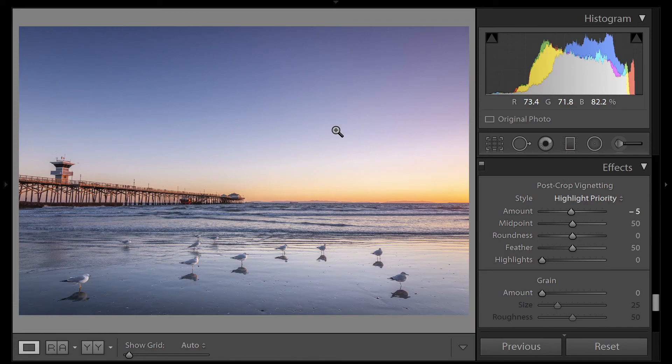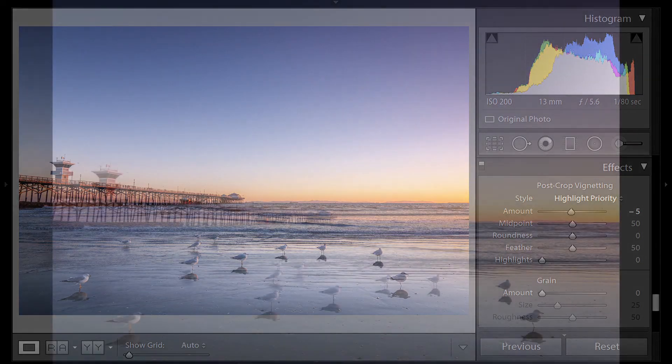What's your favorite pier to shoot? Leave a comment below to let me know. I hope you liked this video. If you did, please like and subscribe. Thanks.